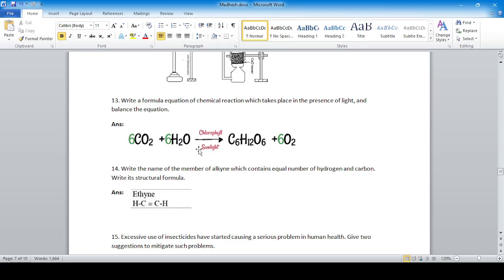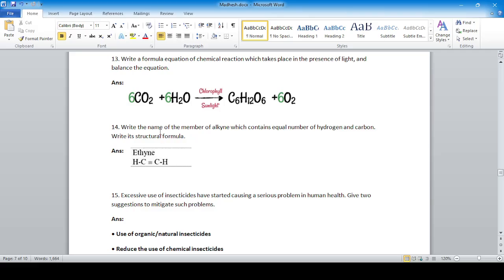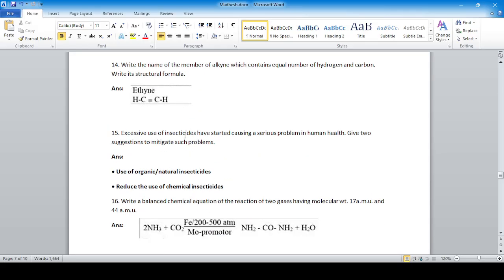Write the name of the member of the alkane series which contains an equal number of hydrogen and carbon atoms — the answer is ethane. Excessive use of insecticides has started causing serious problems in human health; give two suggestions to mitigate such problems. Use organic insecticides and use neem plant juice as a natural spray to reduce the use of chemical insecticides.